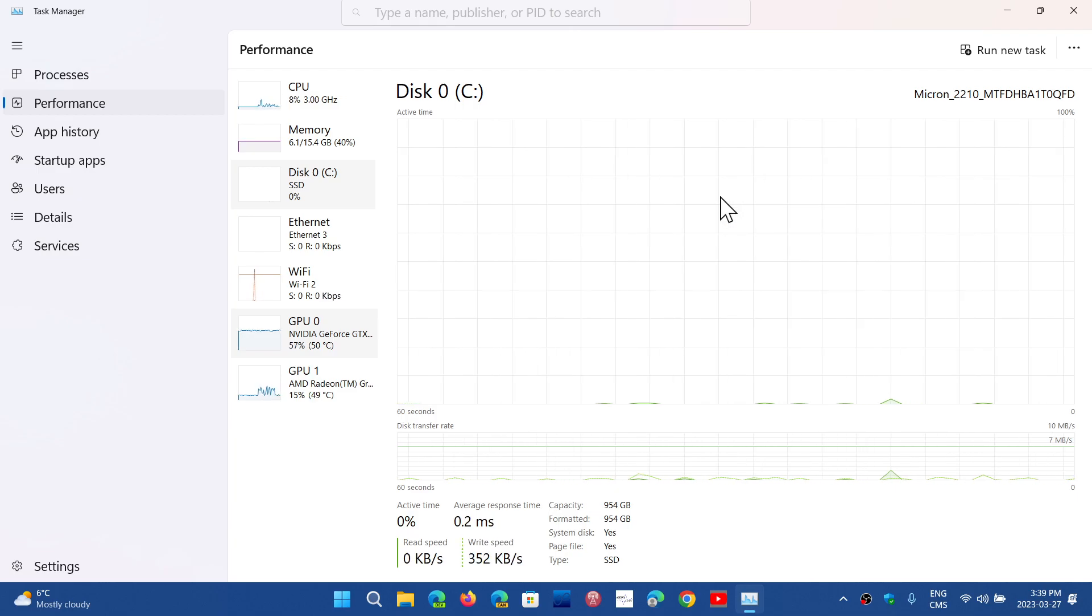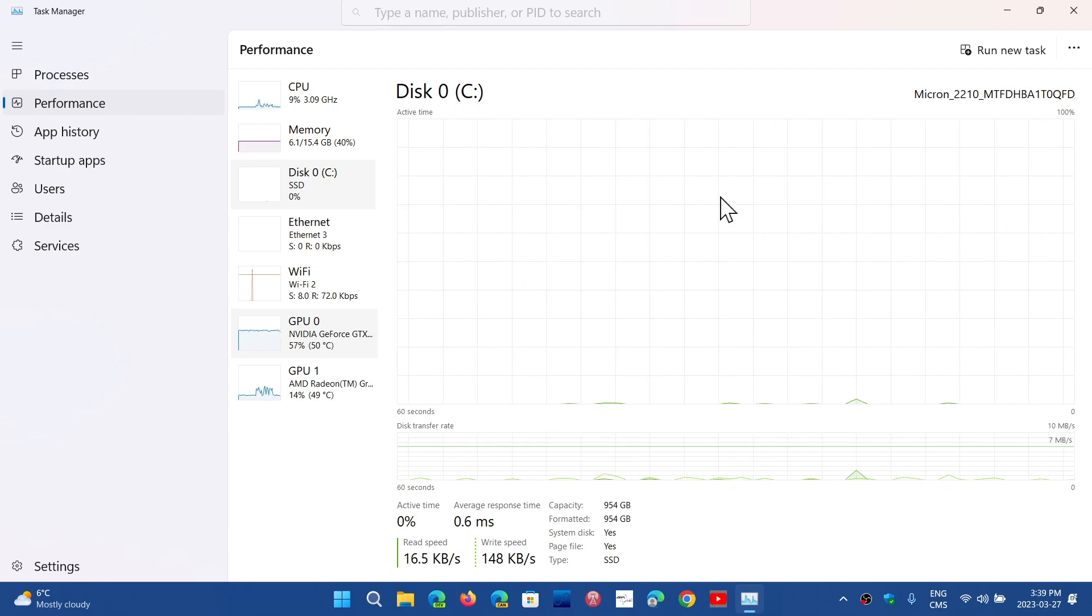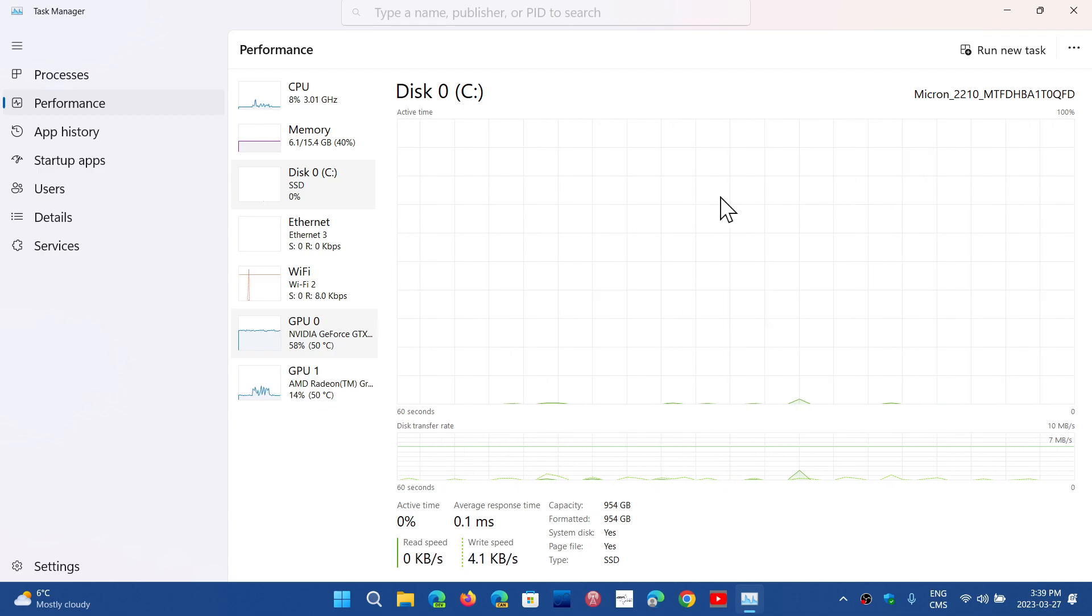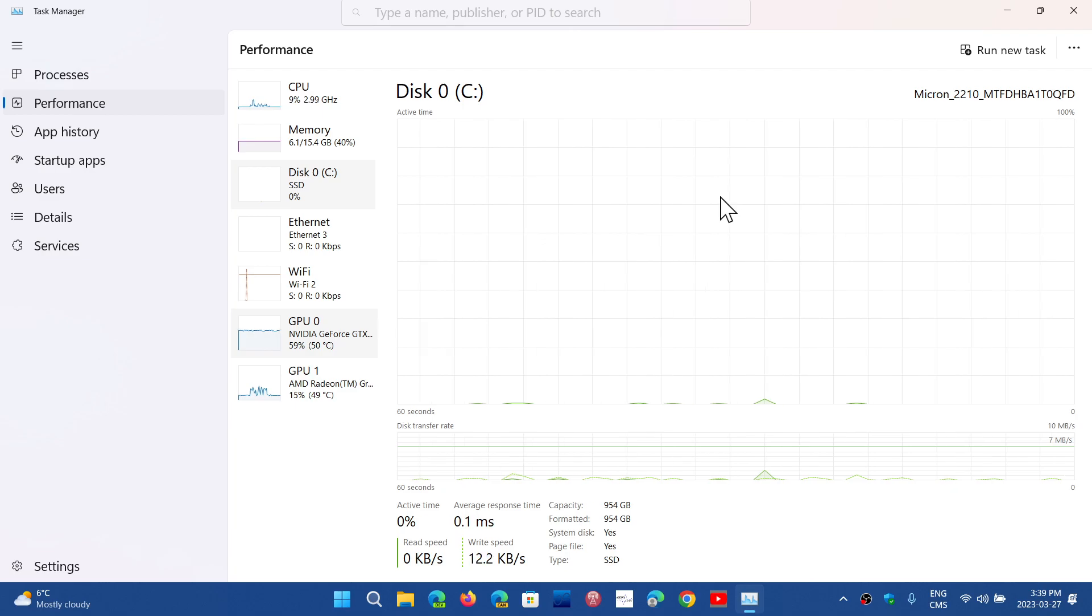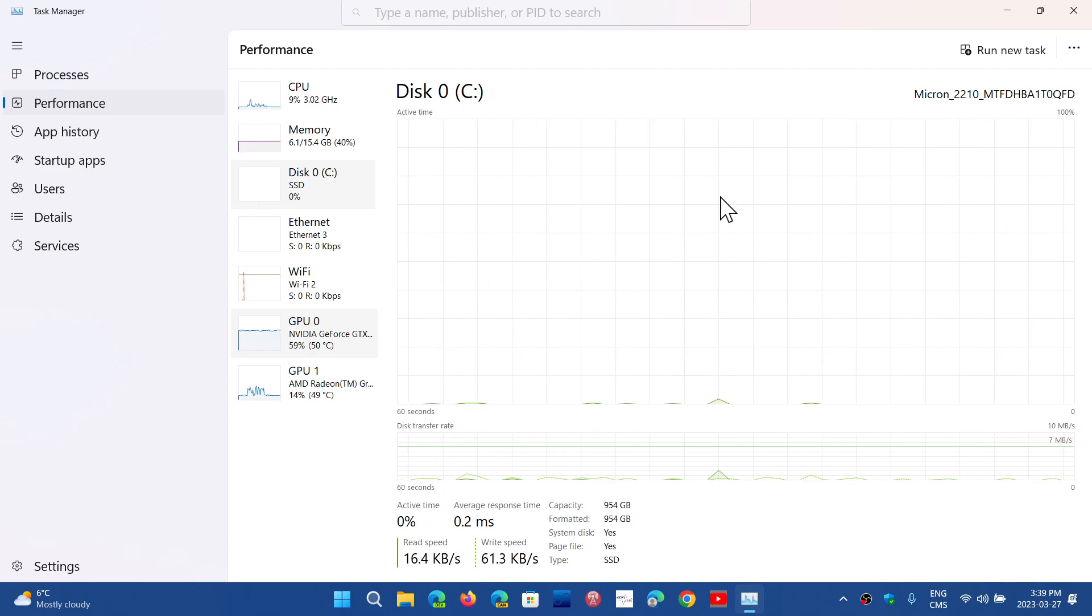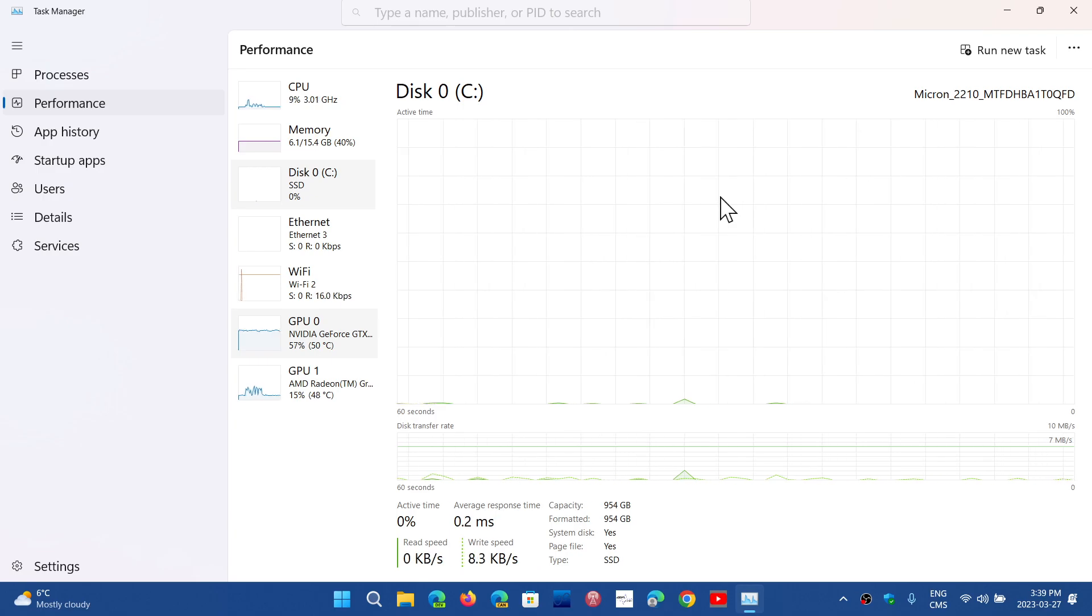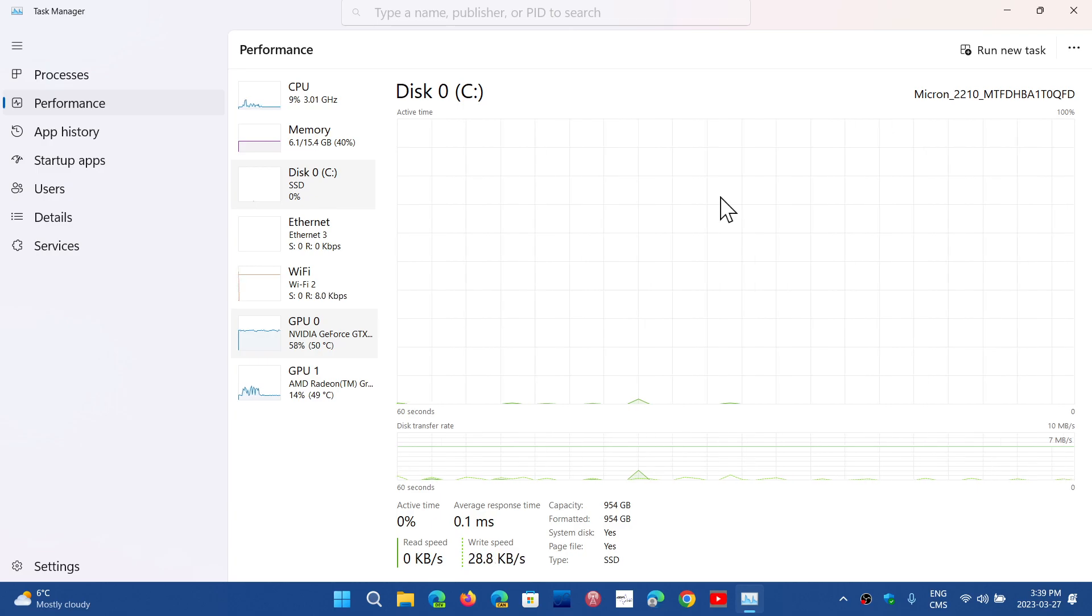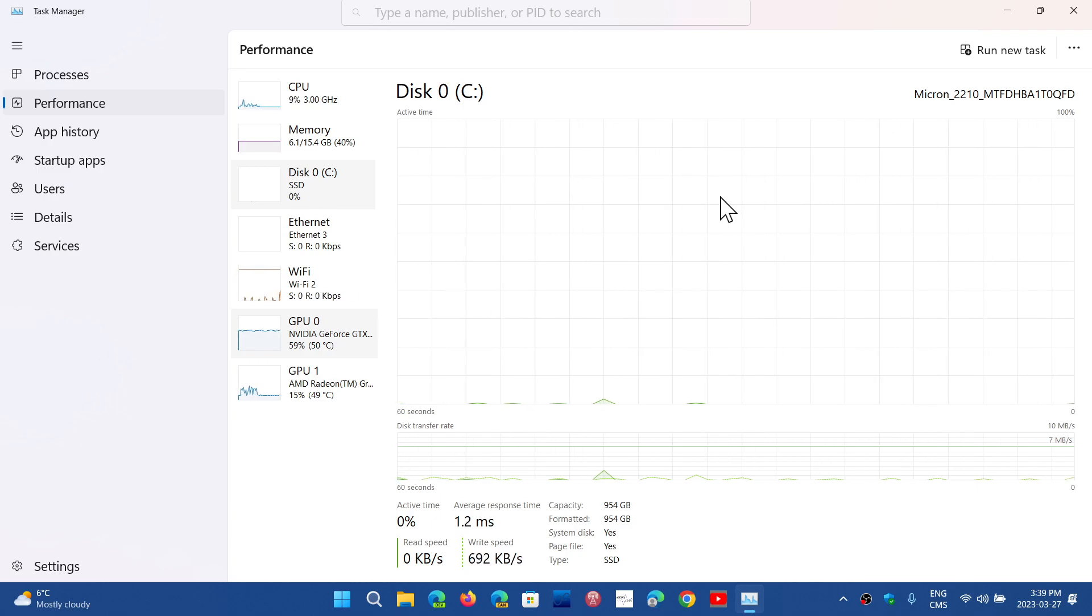We know that TPM 2.0 will still be a minimum requirement for Windows 12. I would guess that there's a possibility that the tools we have, like Rufus, that changes that today, that removes these minimum requirements, might still work and you might still have a possibility of unsupported Windows 12 installs.